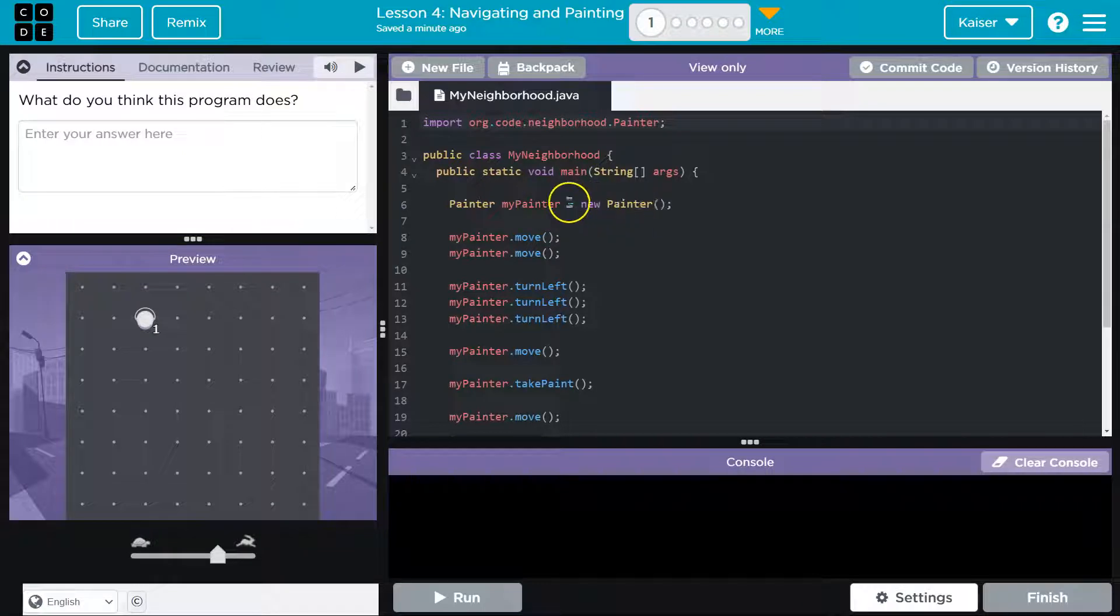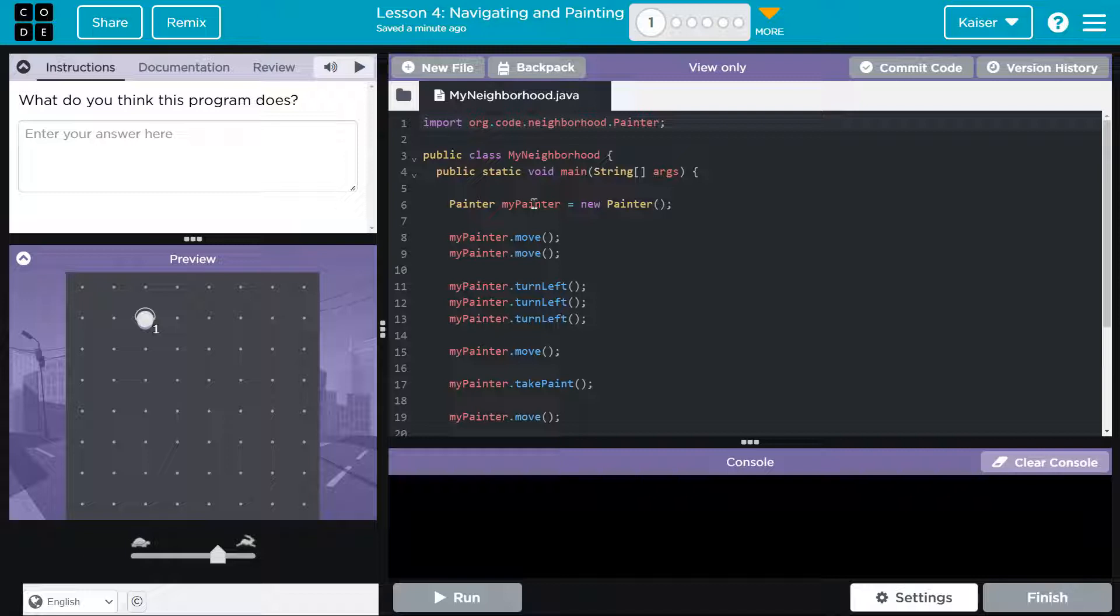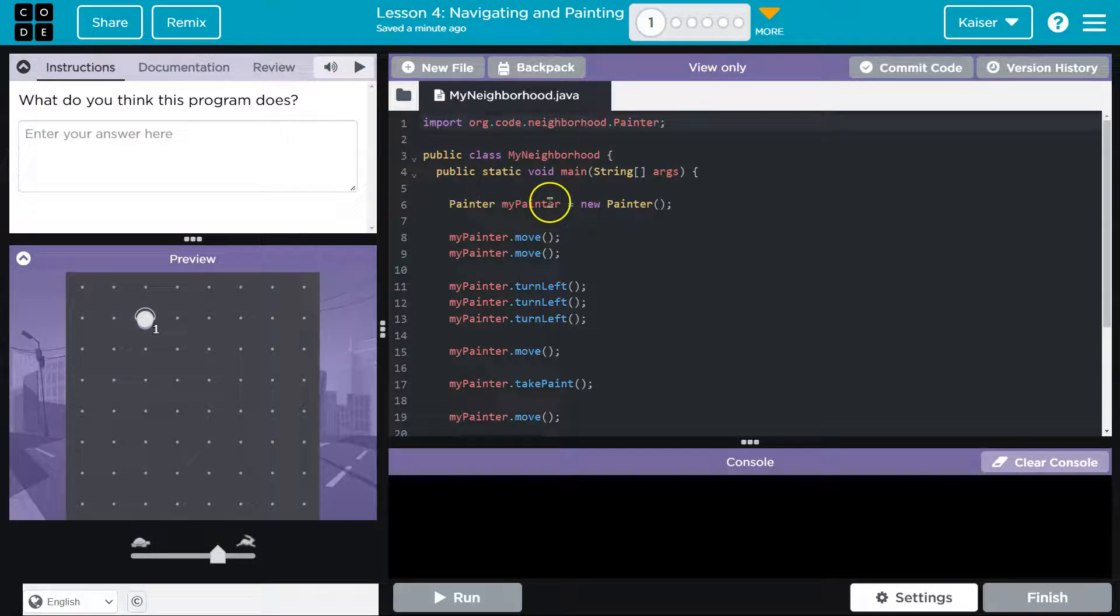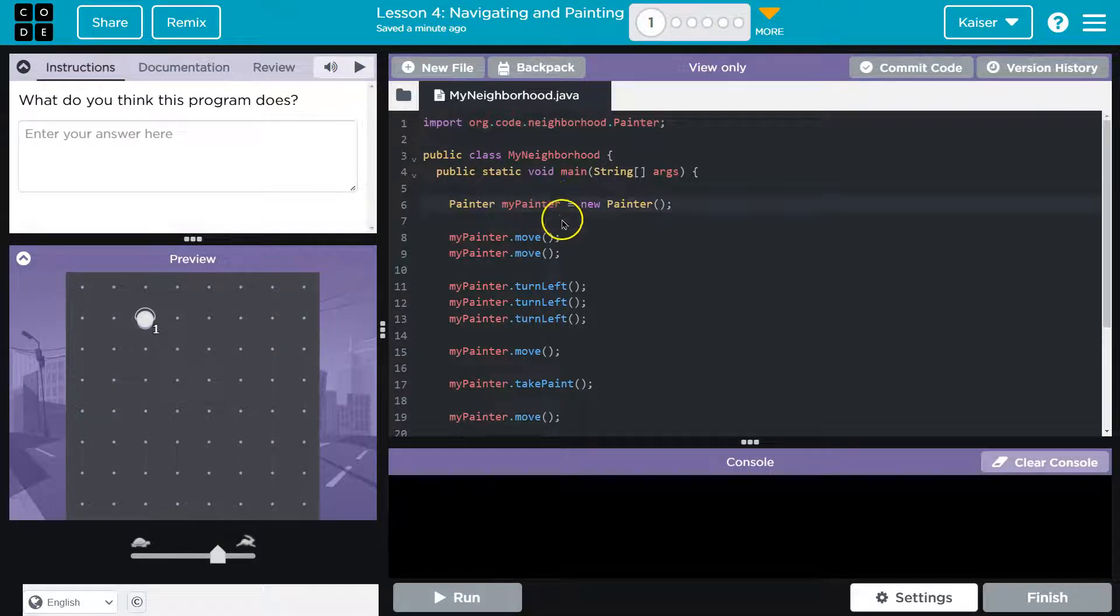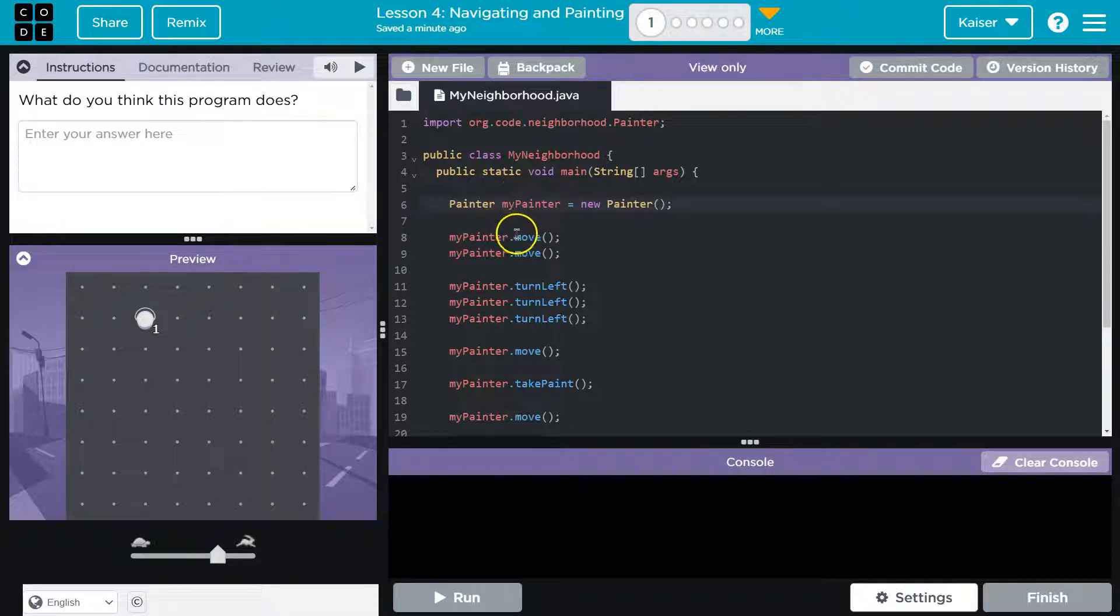We just did this last lesson: Painter myPainter equals new Painter. Yep, that looks fine. To use the scary lingo we did last time, we got an object here. We instantiate it, create an instance of it, create one copy of it and name it myPainter. That's the variable. We then ask the object which is called myPainter to dot move.